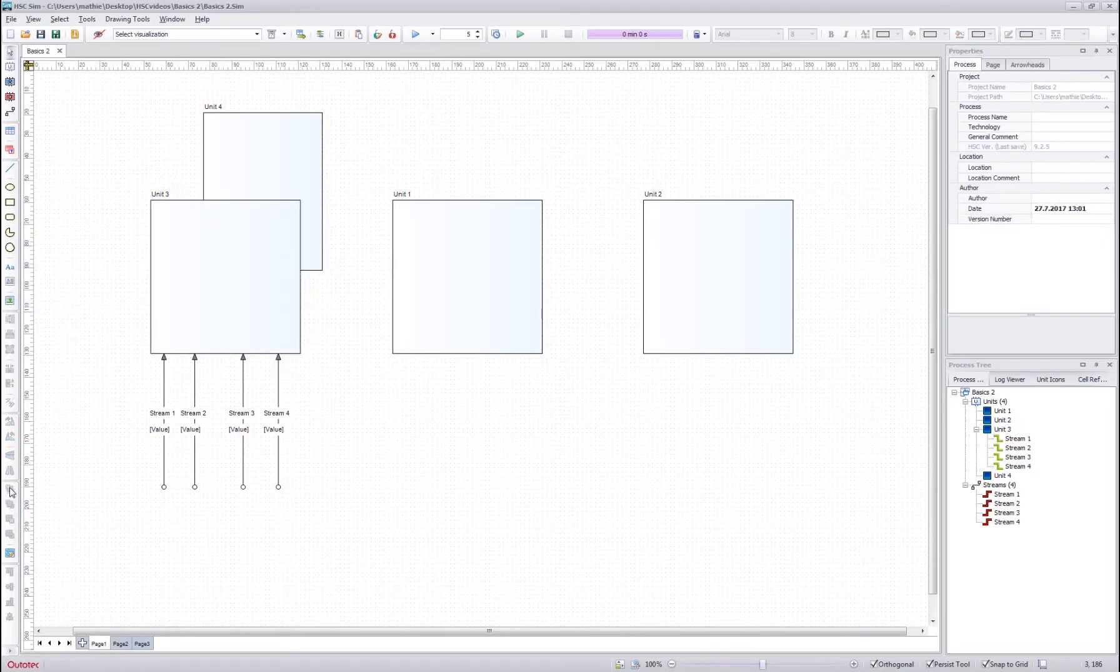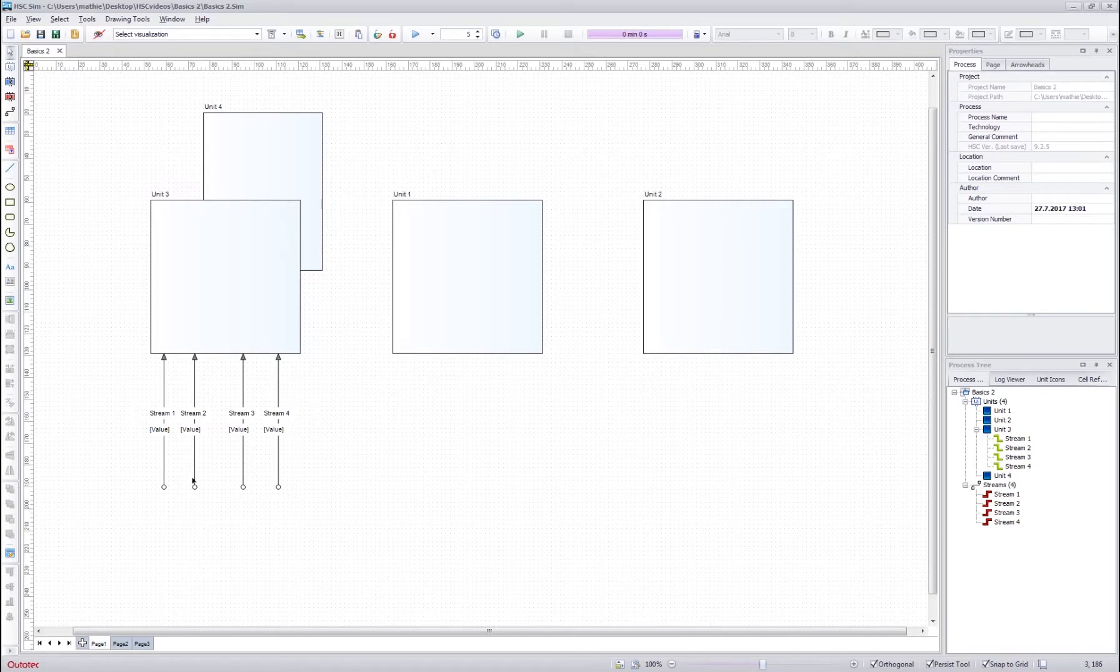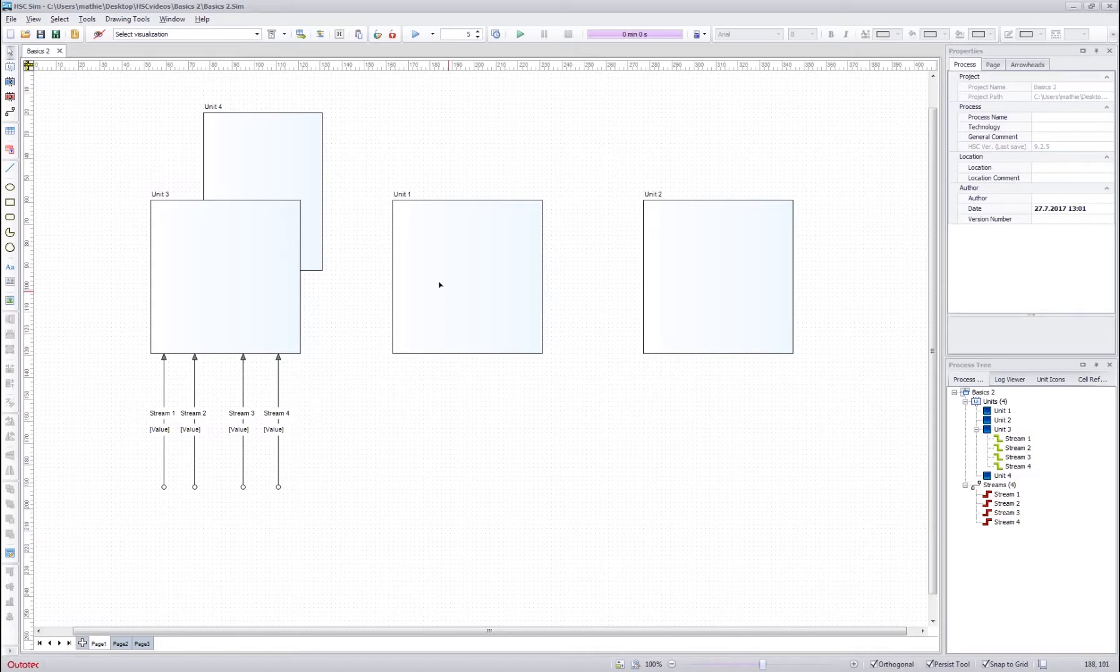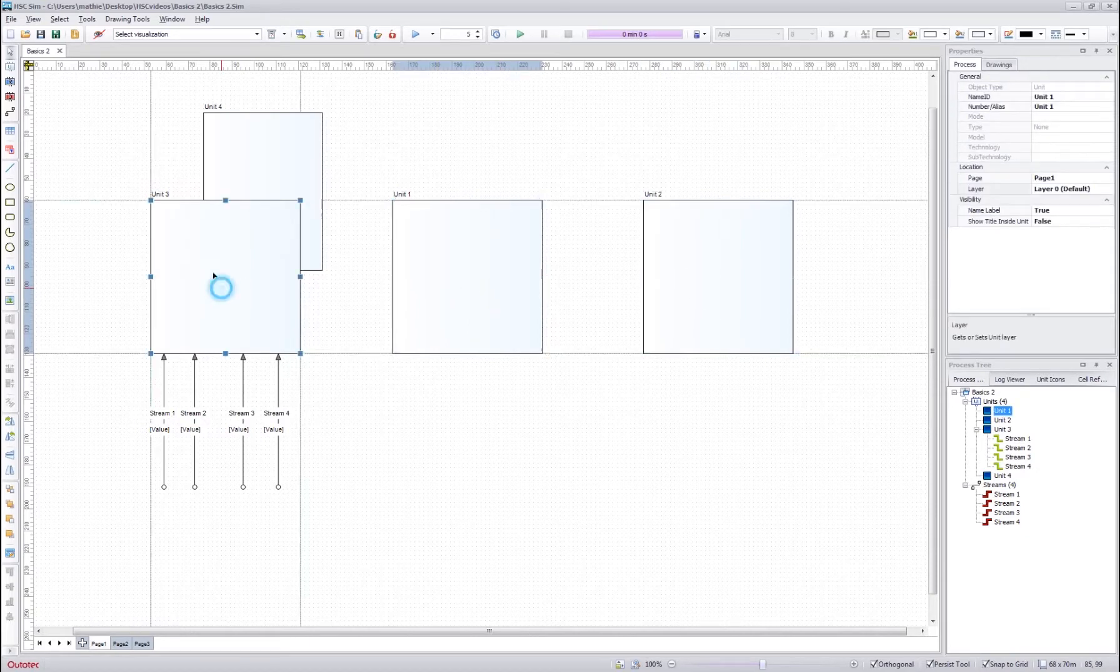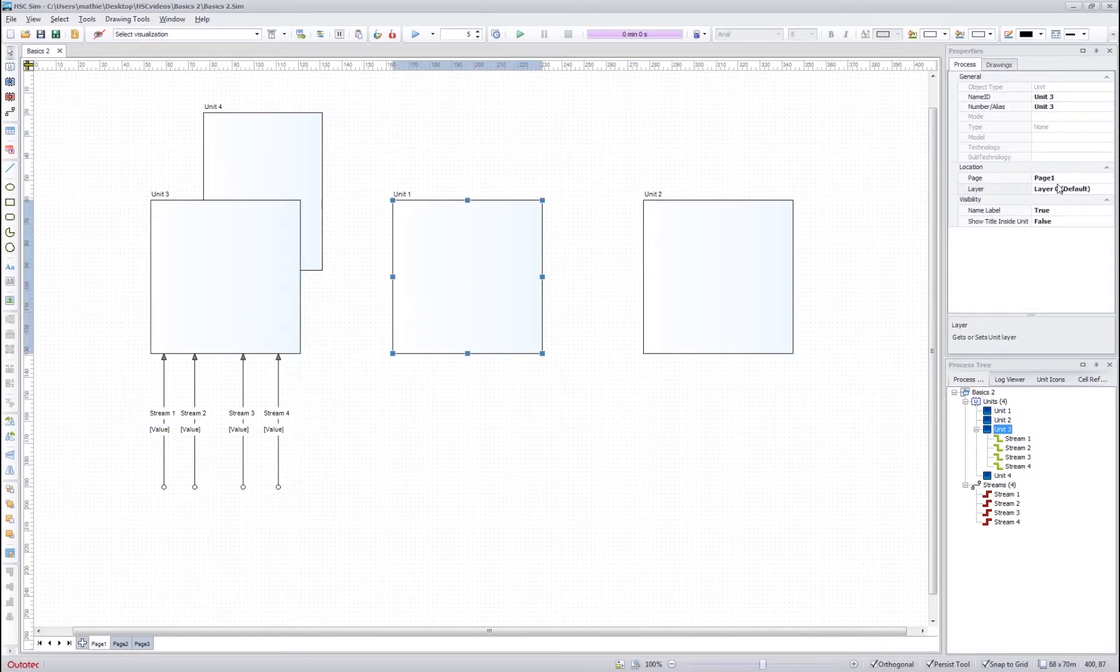However, note that if you want to use the layer tools here, you need to be sure that the objects are located in the same layer. Normally, by default, the same type of objects are located in the same layer, so for example all these units are in layer 0.